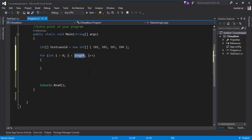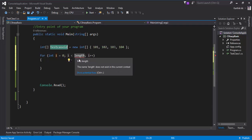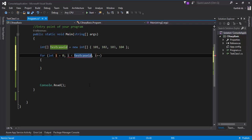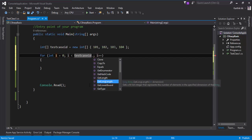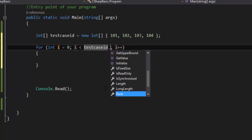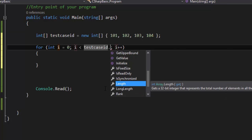Now let's get the values out using the for loop we saw in our previous video: for (int i = 0; ...). Instead of hardcoding the length like we did with 10 before, how do we get the length of an array? It's very simple — you can see there are different methods available on the array variable. There's a very useful property called Length, which gets a 32-bit integer representing the total number of elements across all dimensions of an array. Since this is a single-dimensional array with one set of square brackets, let's use the Length property.